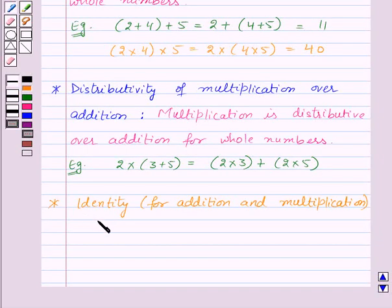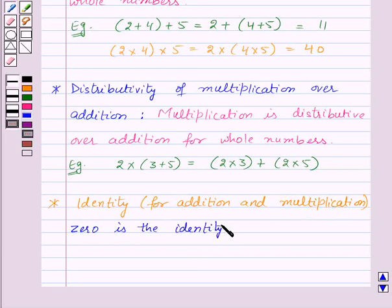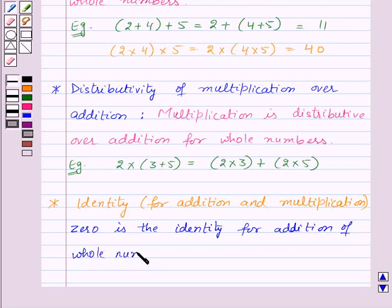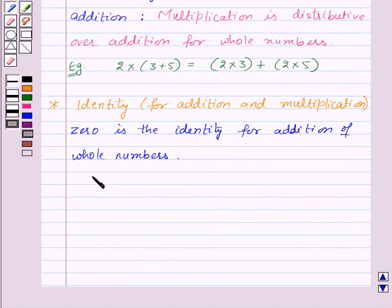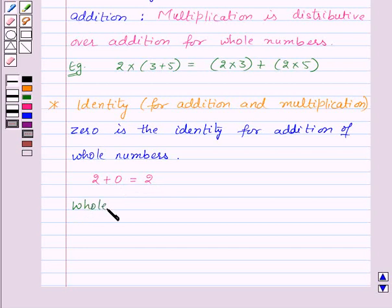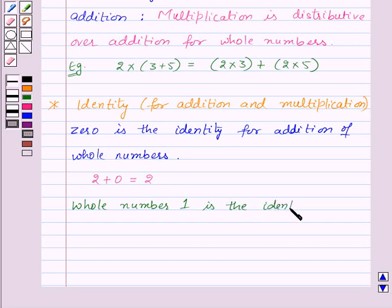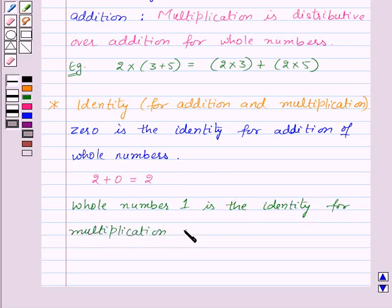Next, let us see the identities for addition and multiplication. First of all, 0 is the identity for addition of whole numbers. That is, if we add 0 to any whole number, say 2, we will get the same whole number, that is 2 itself. Now, 1 is the identity for multiplication of whole numbers.